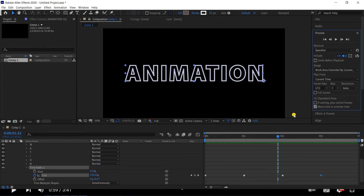That means the text layer becomes a shape layer. Select it, then right-click and click Add, then click Trim Path, and select the trim path. From the trim path drop-down, the end is 100%. Set it to 0% and click on the toggle animation button. The time indicator shows the end increasing to complete the animation.